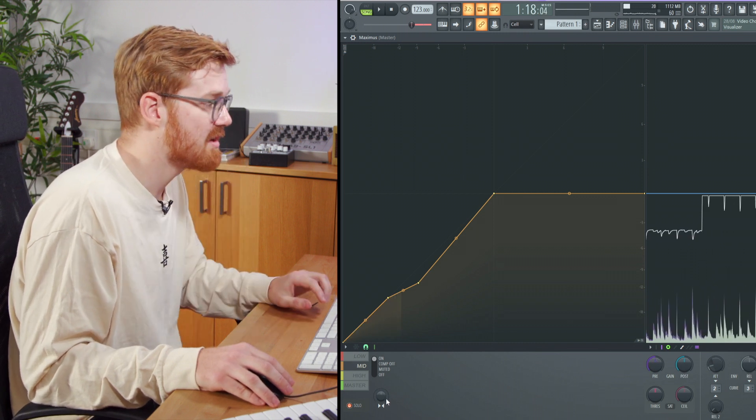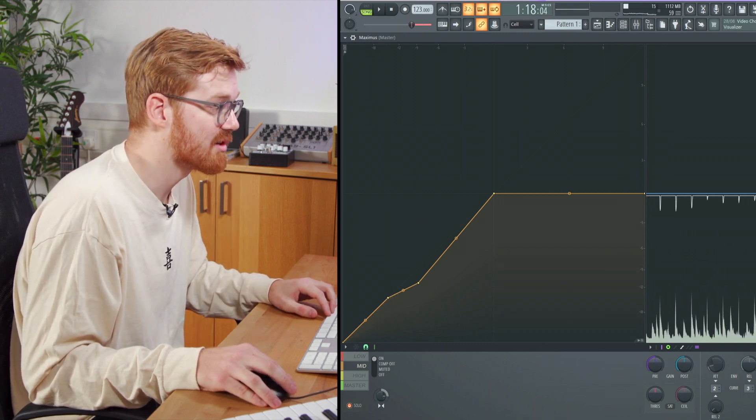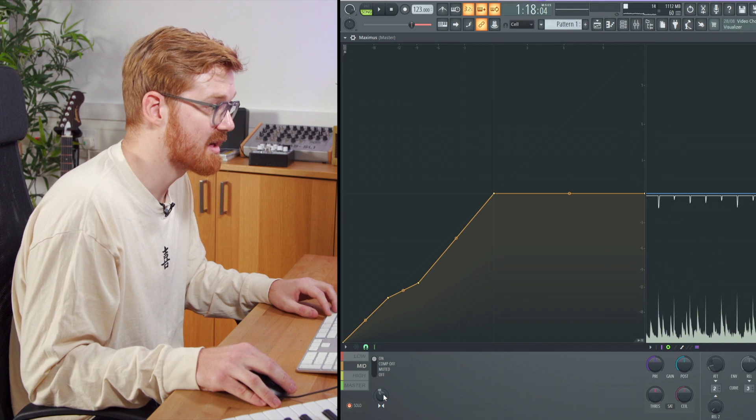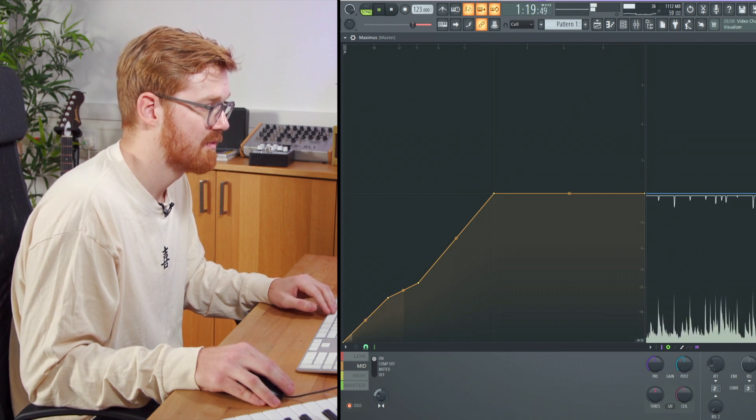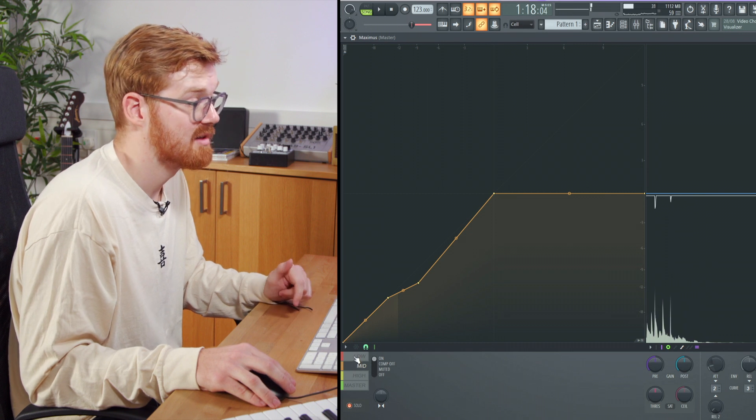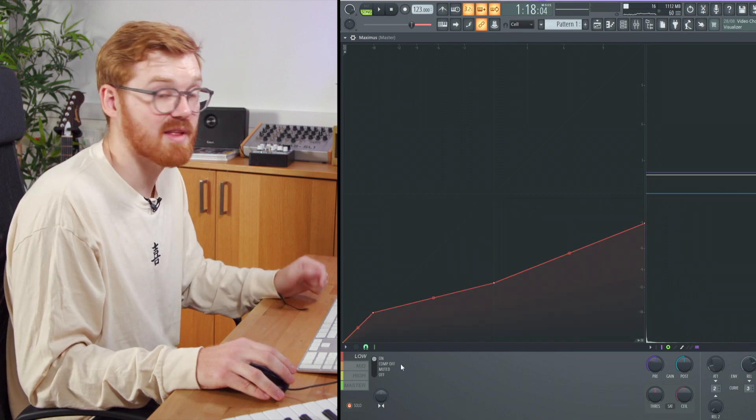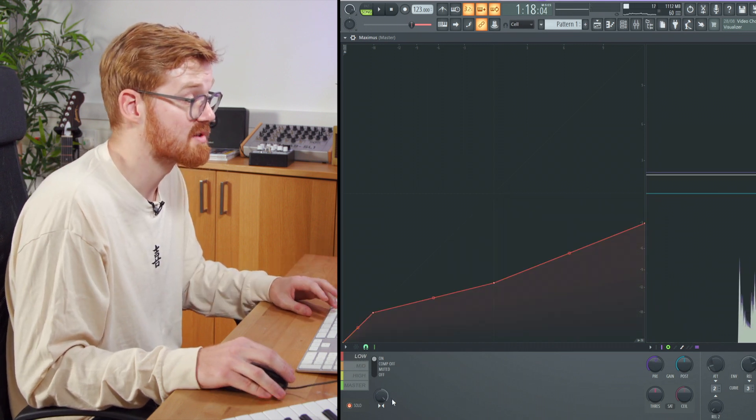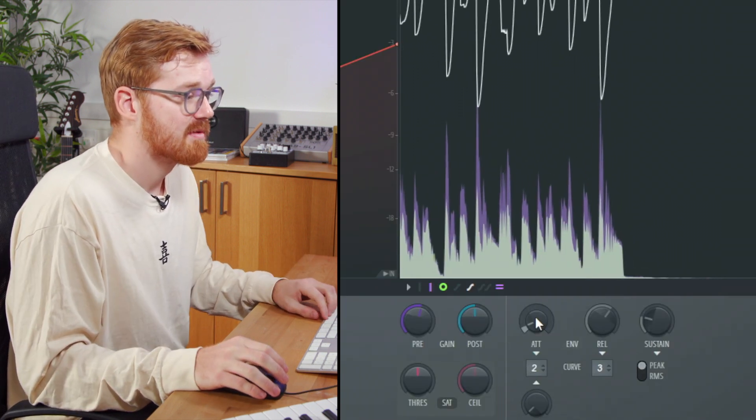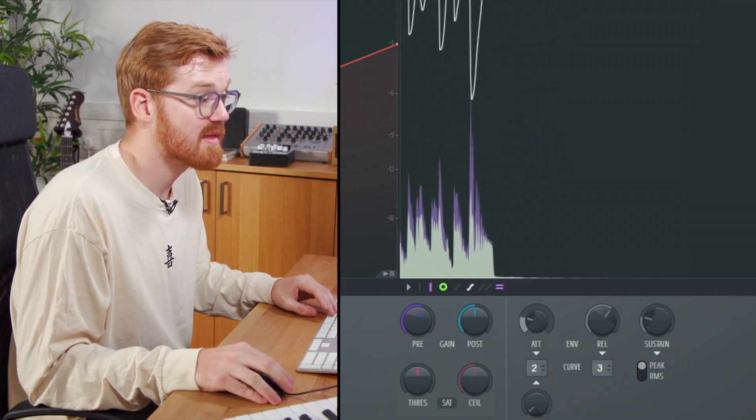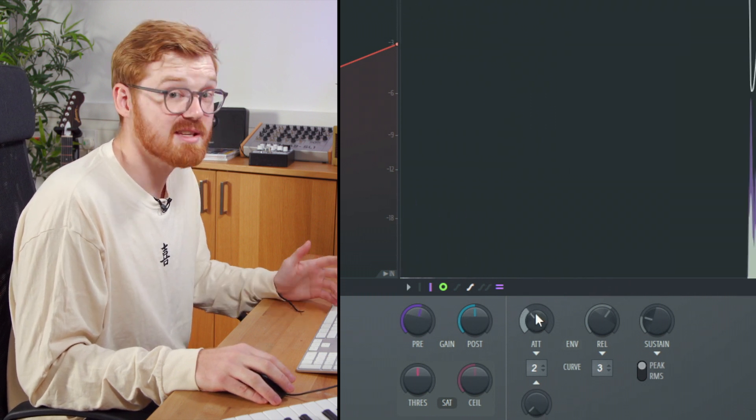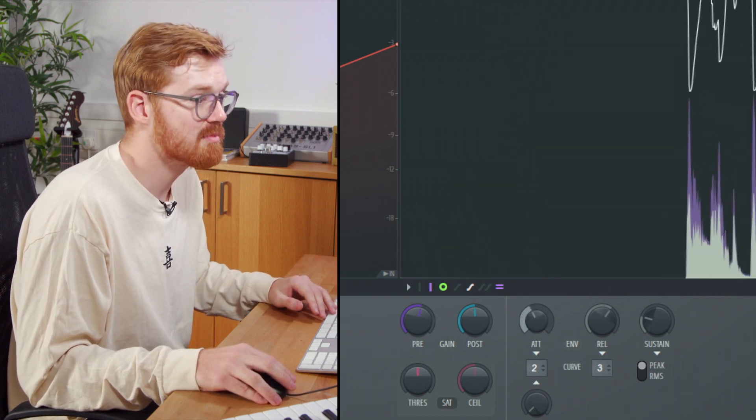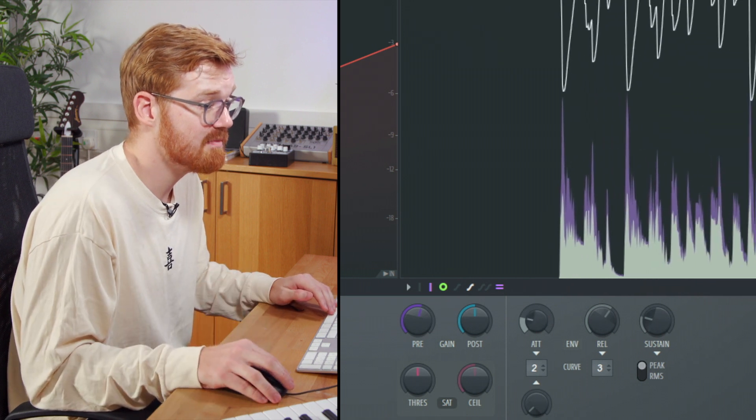Down here you've got the ability to mono out the signal or make it more stereo per band. A good technique is to mono out your low frequencies. I'm just going to adjust the attack now to adjust when the compressor comes in. Raising the attack gives you more of the transient on your sound.